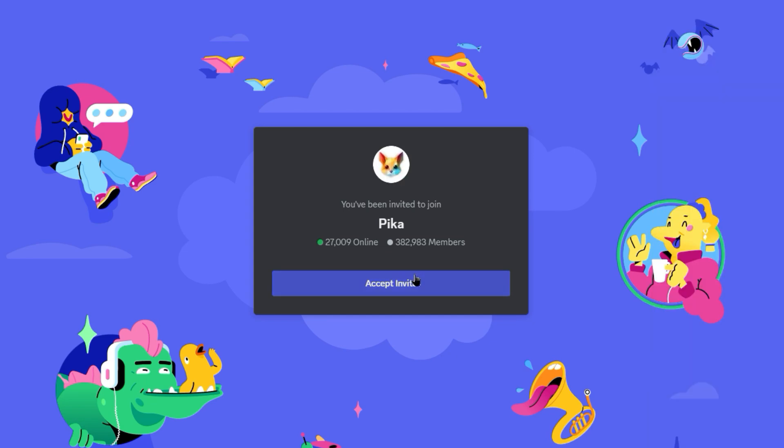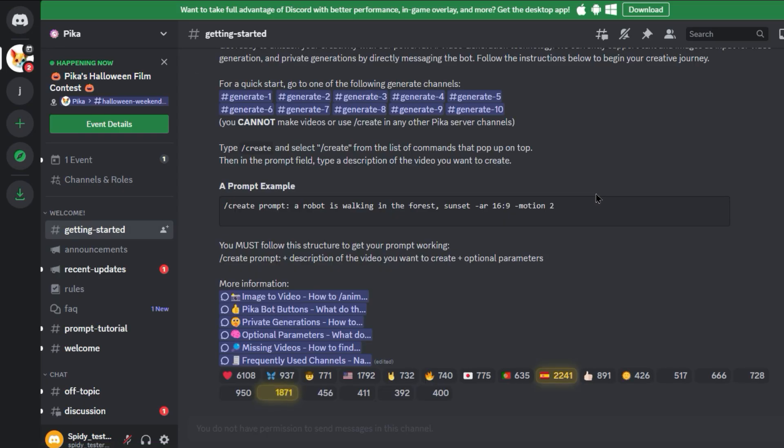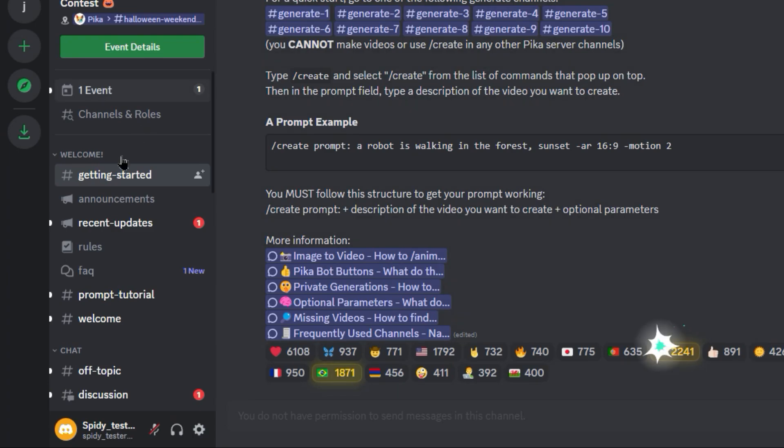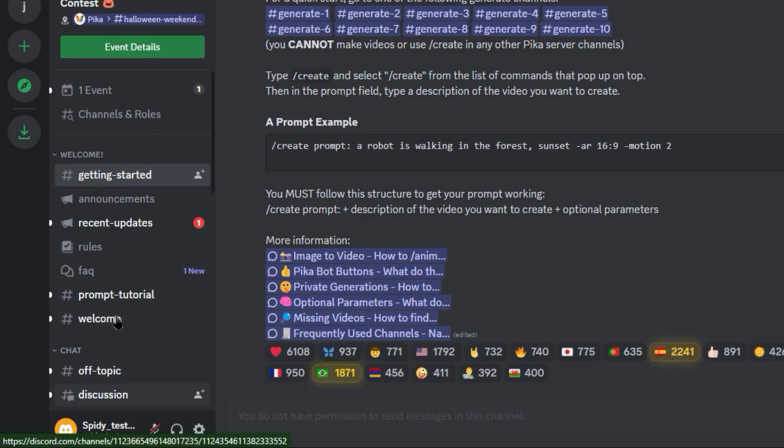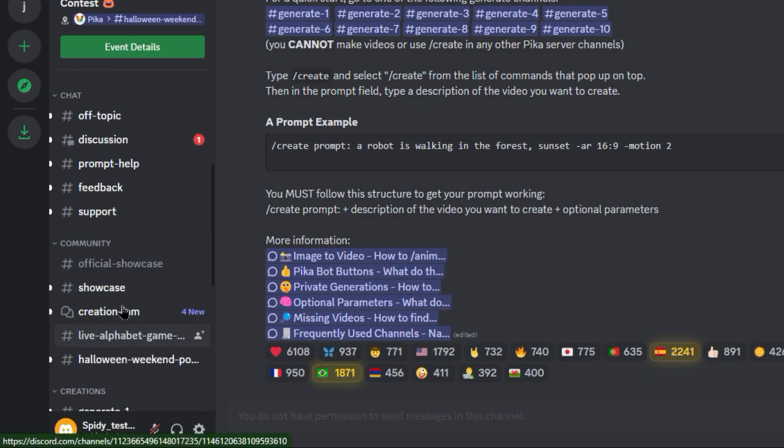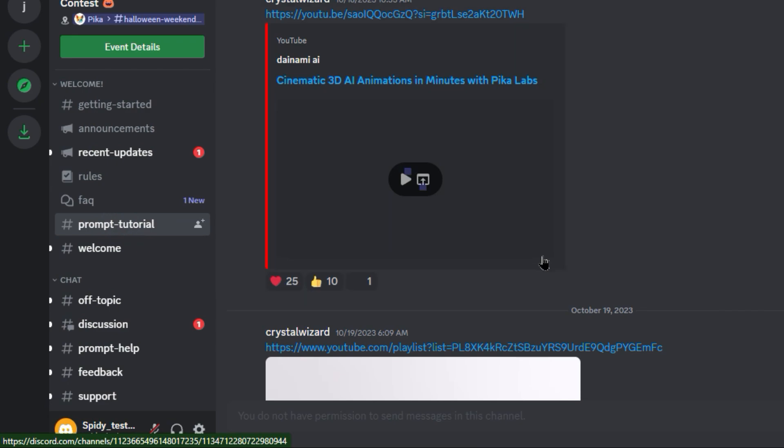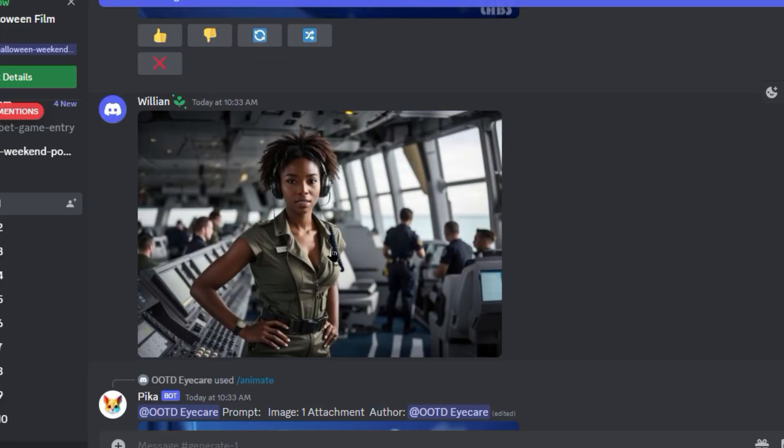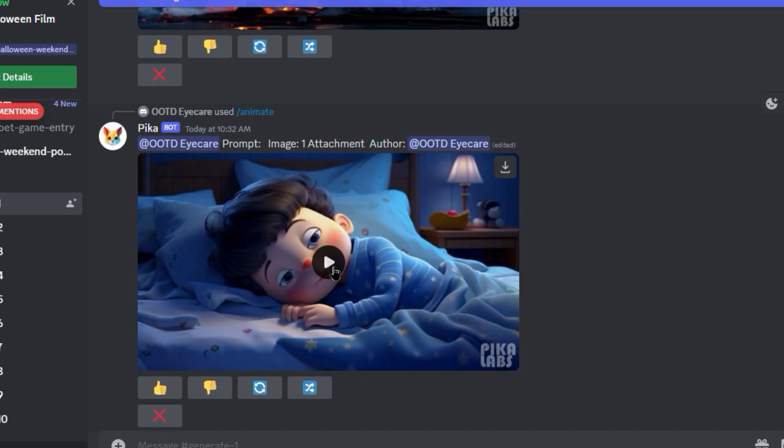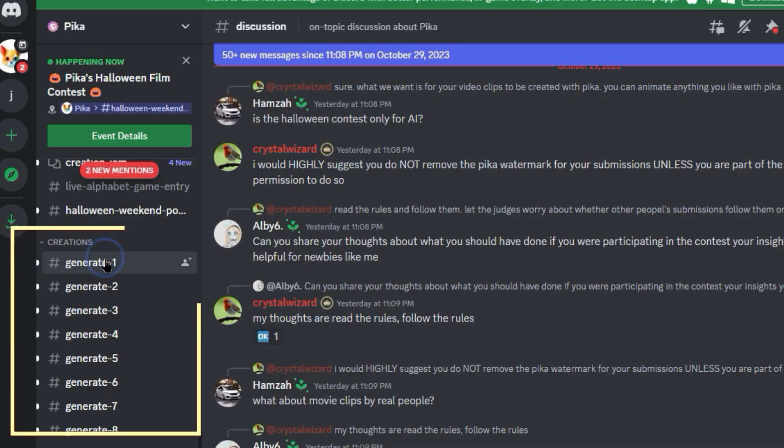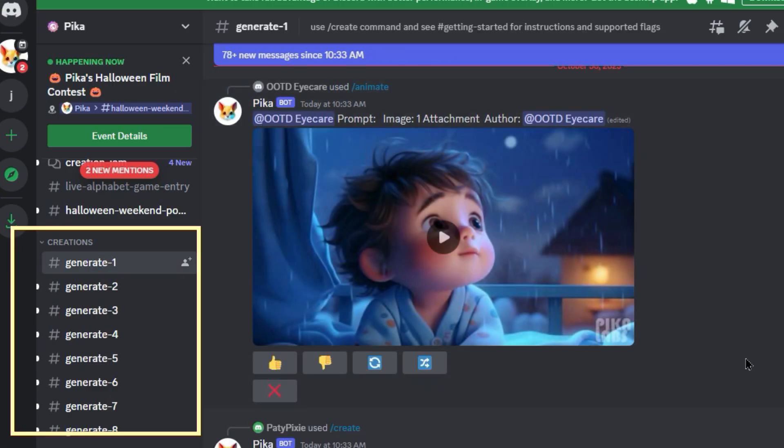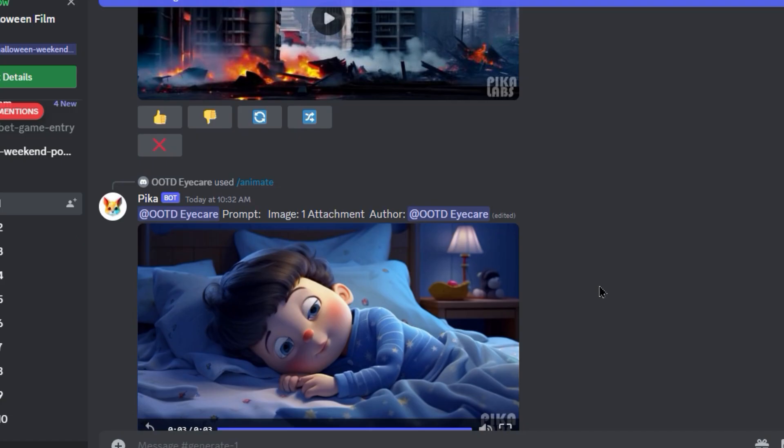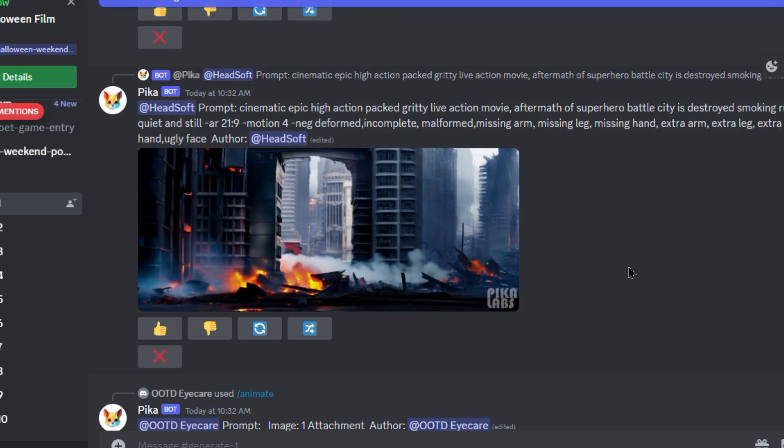Click on Accept the Discord Invite, then you will be in the Discord server. There are many channels for supporting users or other announcements, so you can go through them one by one. Now I am interested in Creations channels, where we can start our image to video creations. You can select any of the Generate X channels. Now I can see 10 of them.